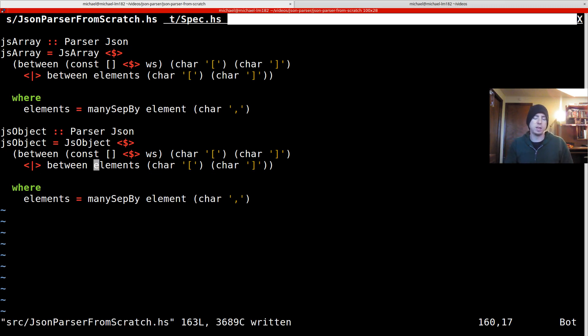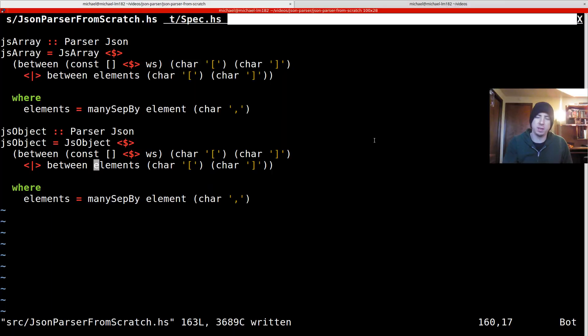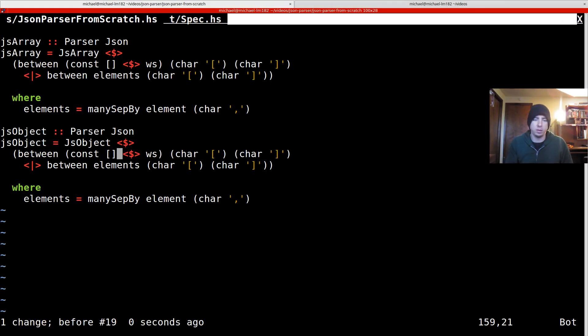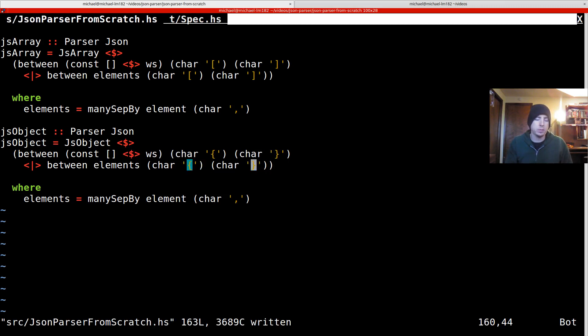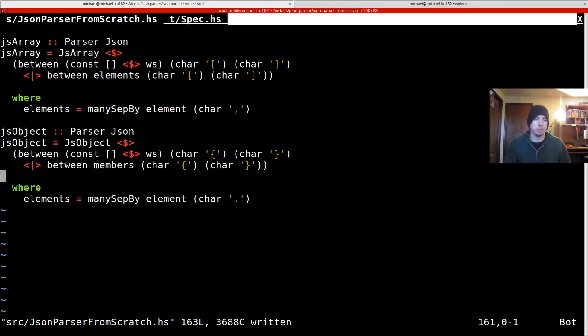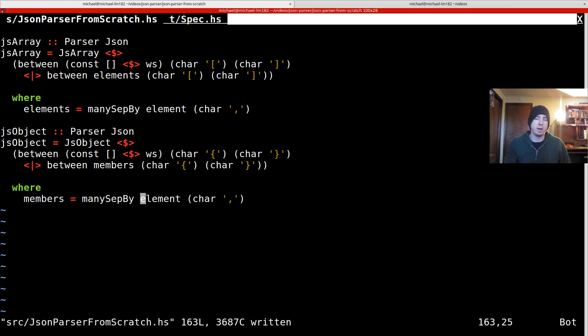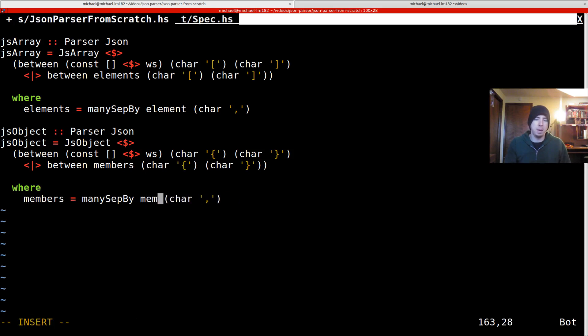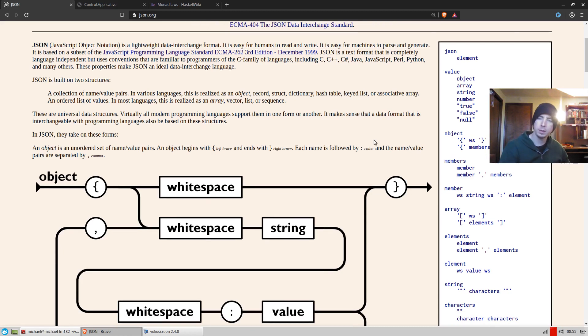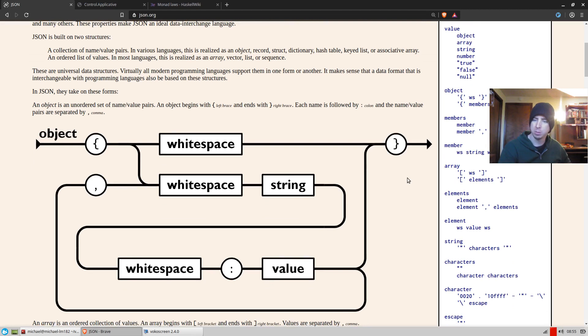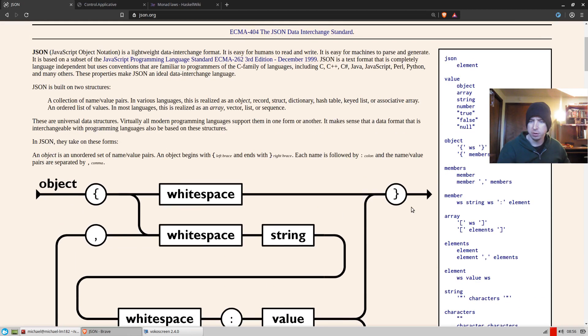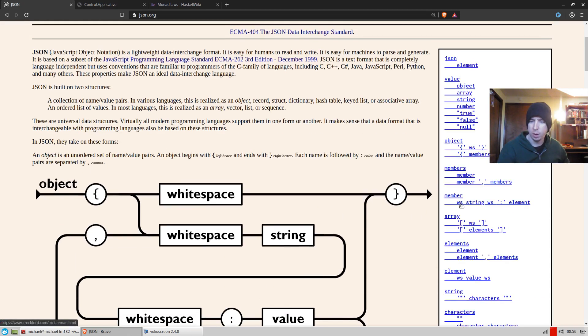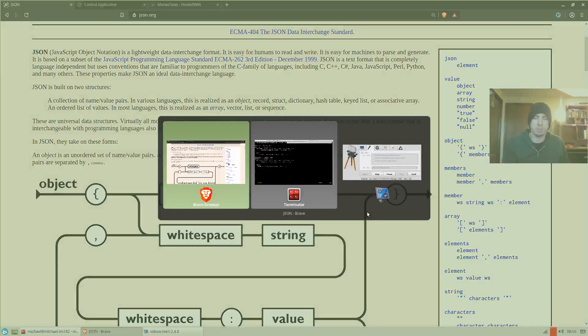So basically, what is a JS object? Well, a JS object is pretty much the same thing as an array, except instead of using these curly braces, square braces, we're going to use curly braces. And instead of parsing a bunch of elements, we'd parse a bunch of members. So what is a member? Well, members are many set by member with comma. That's good. So what do we need to do then? Well, basically a member is just white space around a string key, a colon, and then an element.